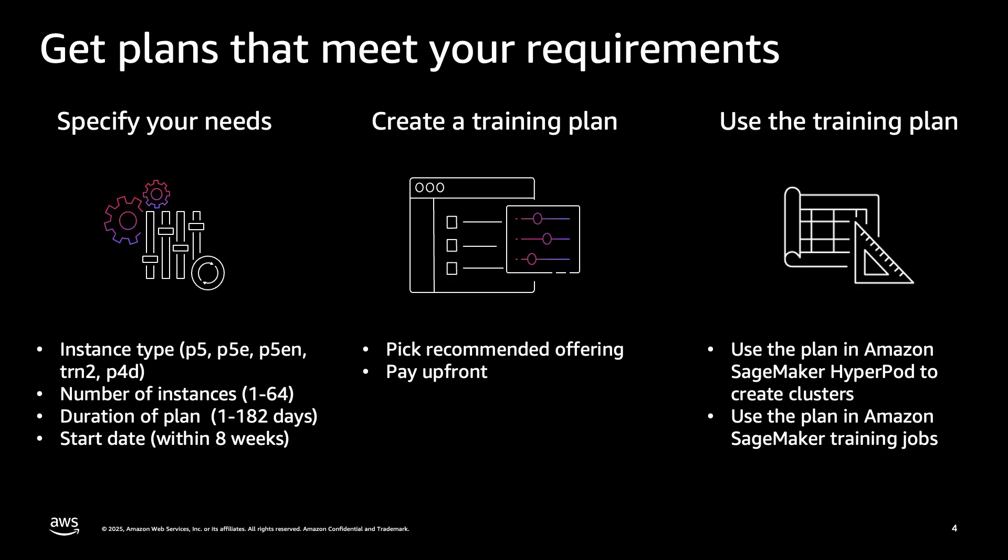The system will then recommend optimal training plan offerings tailored to those requirements. You can make an upfront payment to purchase your selected plan. Now, once the payment for the plan is processed, you can immediately utilize your training plan capacity by providing the plan's Amazon Resource Name, or the ARN, in your cluster configuration. A key feature is that you don't really need to wait for your training plan instances to be ready before getting started. By simply specifying the plan ARN in your cluster configuration, you can spin up your cluster, and the compute nodes will automatically join the cluster as soon as the resources become available, streamlining the entire process.